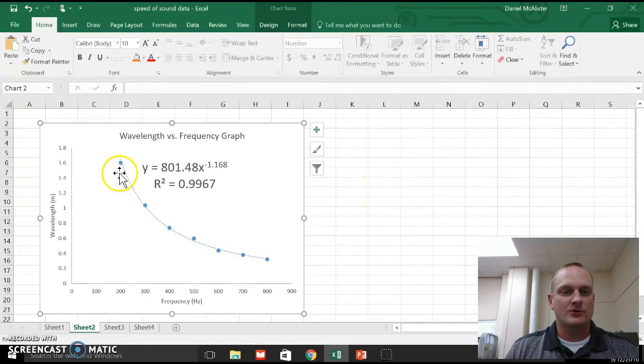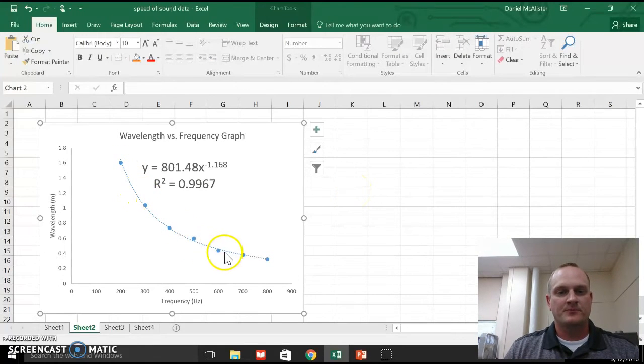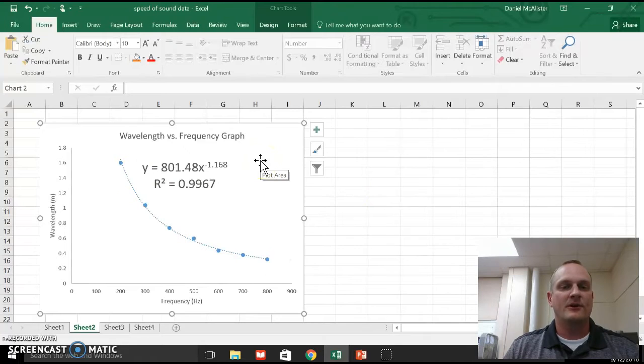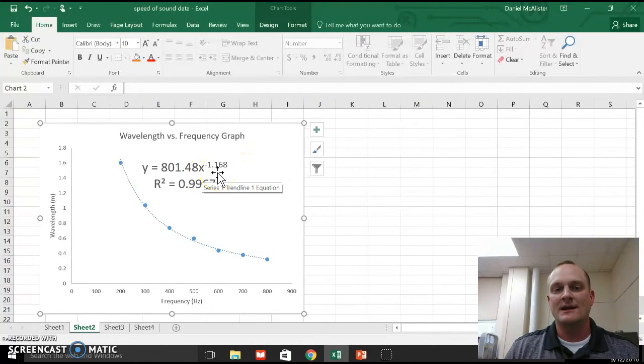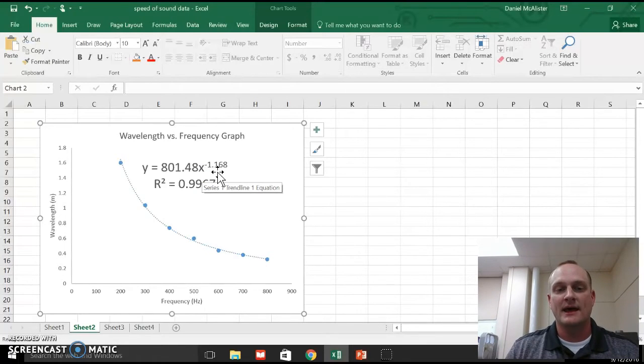This was a curve, right? And then whenever we did a power fit on this, we should have gotten something that has x raised to a negative exponent. We're hoping that exponent is something close to a negative one.